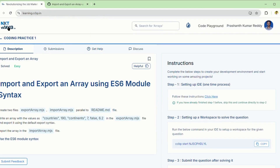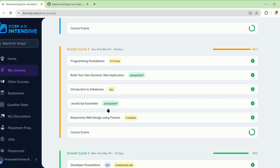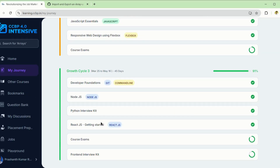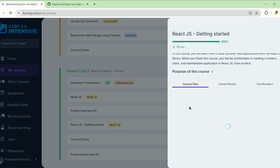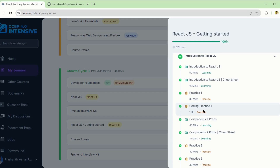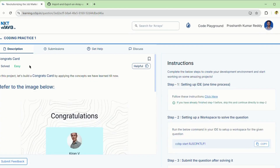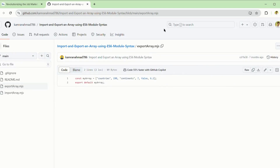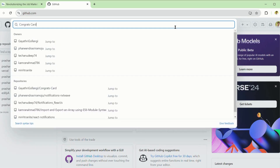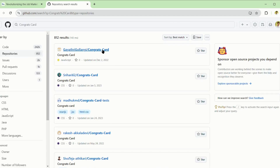Now I will show for ReactJS. Open coding practice and copy the name, then go to GitHub. Don't search from the search bar there — come to the home page and open the code from there.